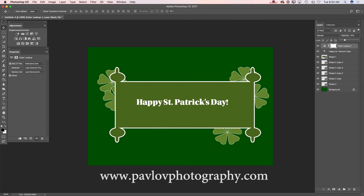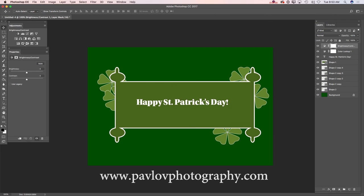And now I will apply another adjustment. It will be brightness/contrast. I will move up my brightness slider slightly to the right.